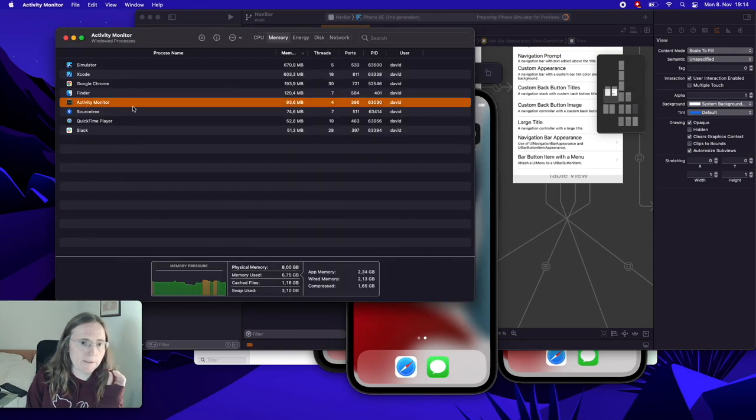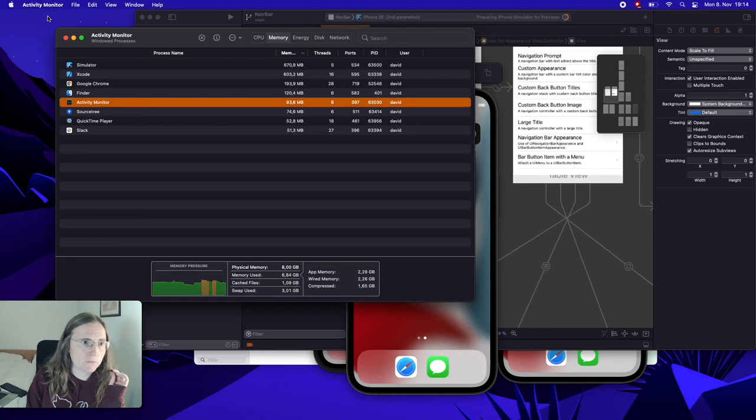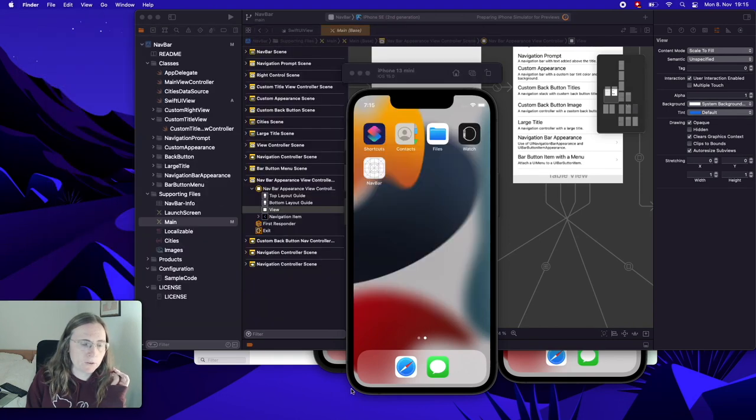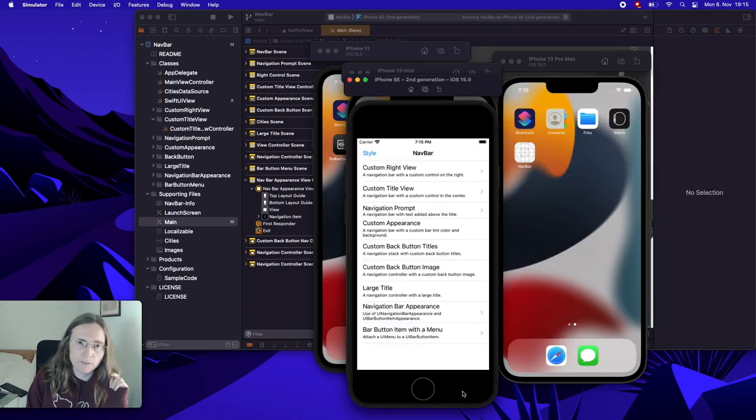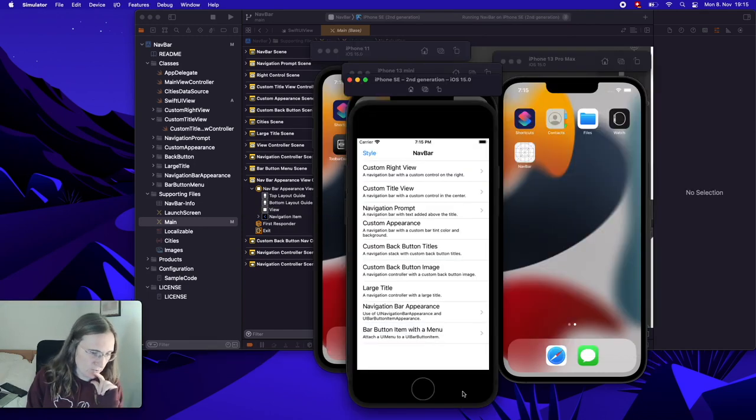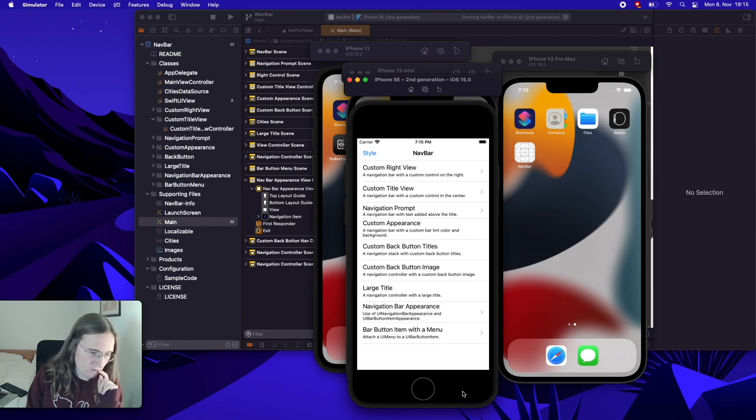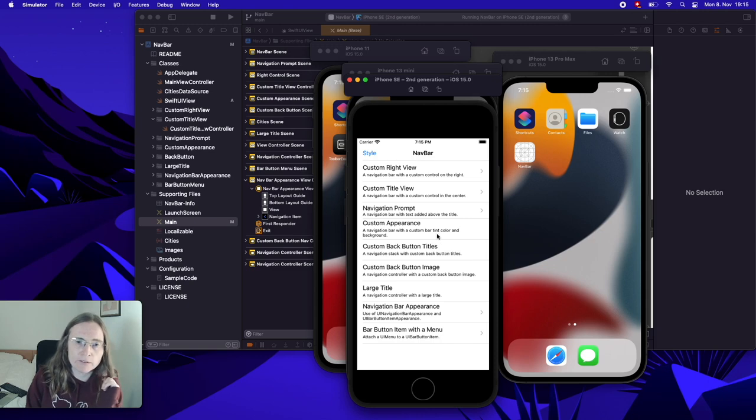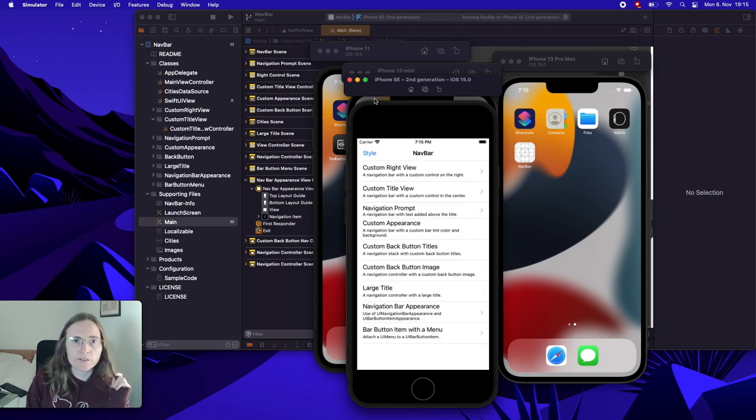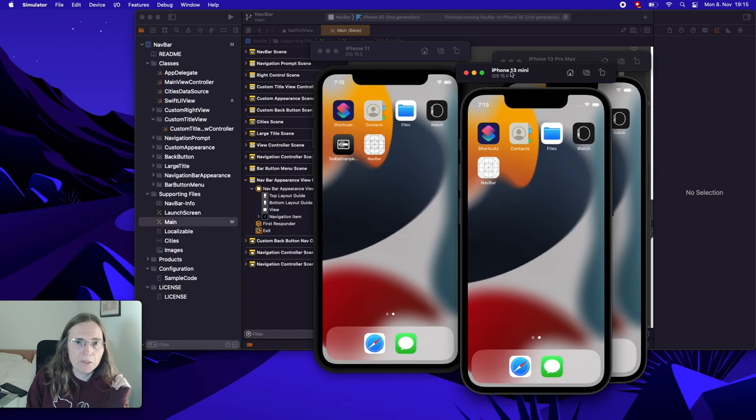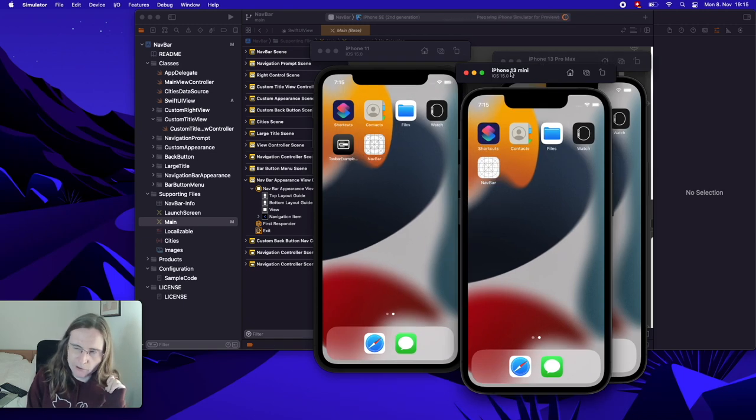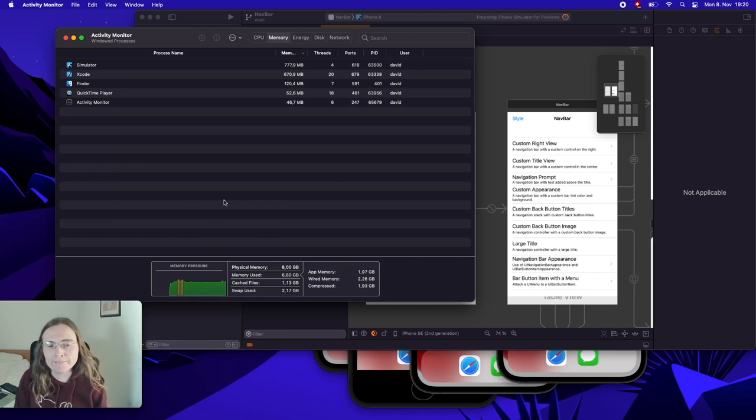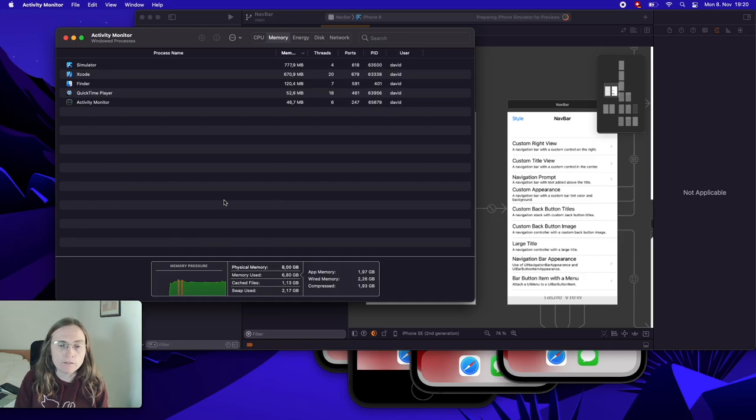But maybe it helps if I quit the activity monitor and maybe the source tree, because I cannot stop my screen recording. I had to close Chrome, Safari, source tree. It's pretty much only now Xcode and the simulators. So this is clearly not a good way of using this. But I'm not sure how often you want to have more than three simulators. This kind of limitations I don't have on the 16 gig RAM.